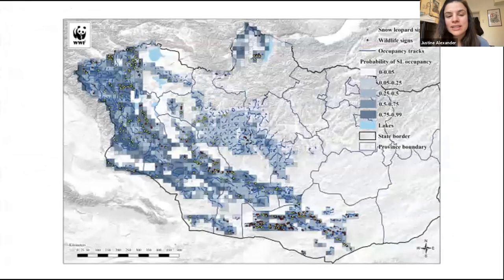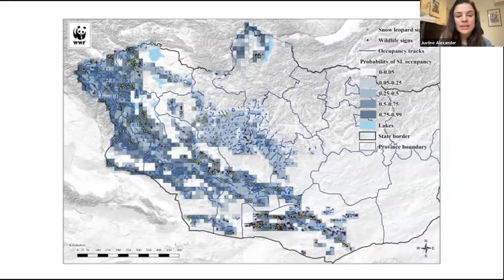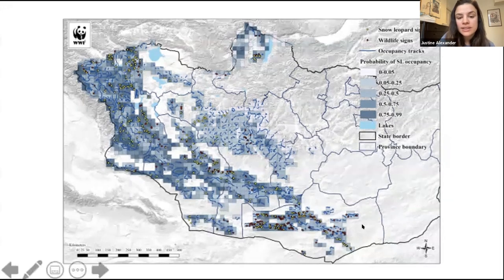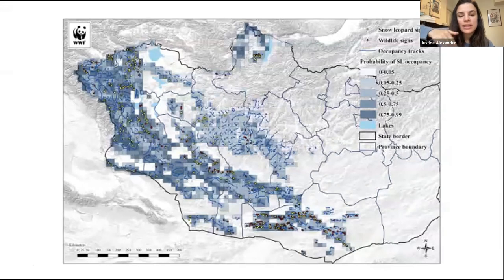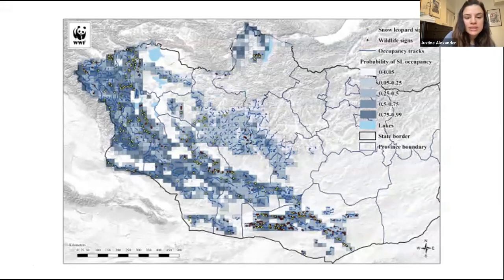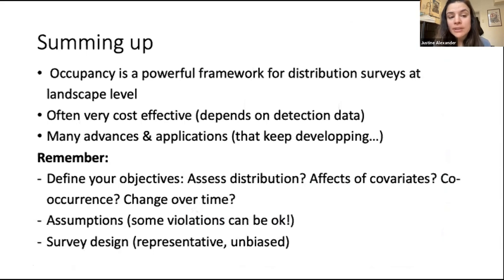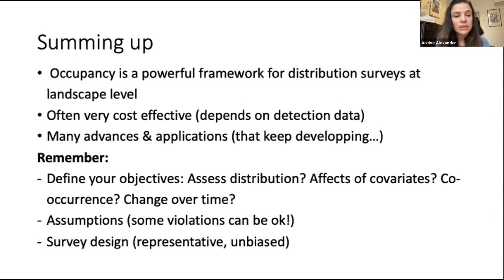The last slide shows what the Mongolia team did, bringing back the first presentation. The teams walked throughout their grid cells and divided their sign surveys into replicates — different replicates within sign surveys. The take-home message: occupancy is very powerful at the landscape level. It's often very cost-effective because it depends on species detection, rather than expensive individual identification methods like SCR. There are also many exciting advances in applications worth exploring further.